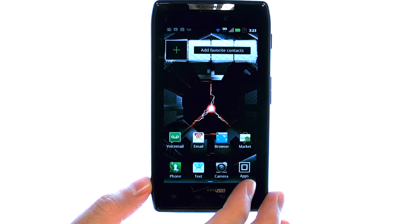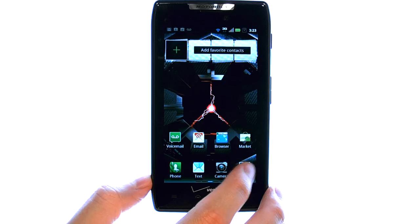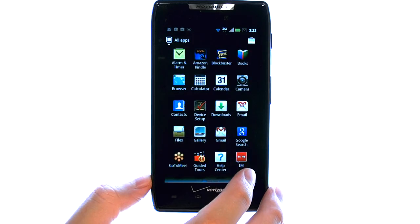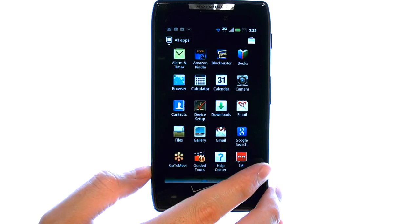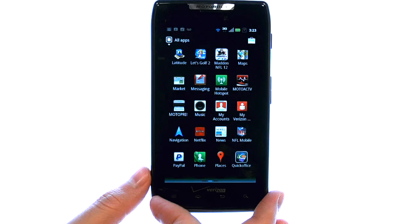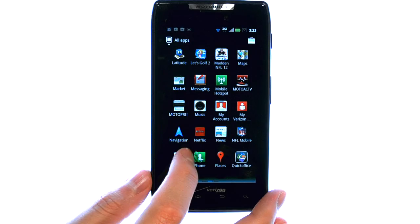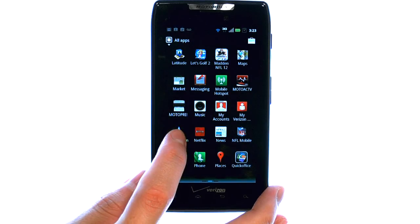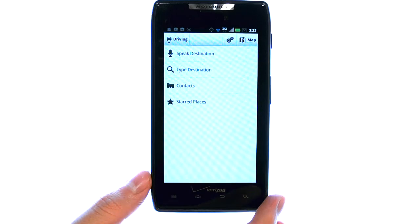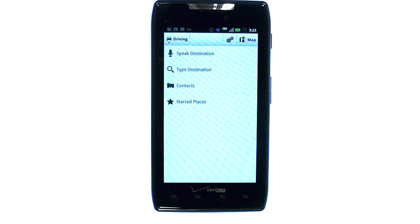If we select our full list of applications right here, we can switch to the second screen where we will find the navigation app. When we select the navigation application, you may get some warnings that you need to turn on your GPS settings. Once your GPS location is turned on, we can use this navigation app.